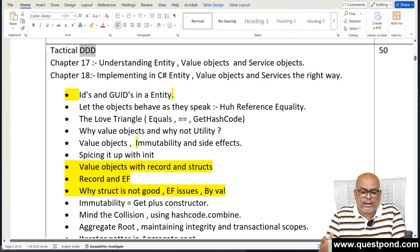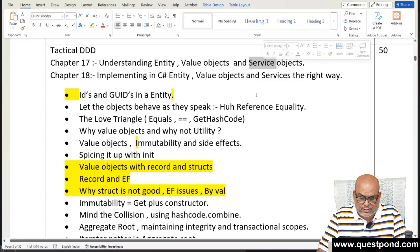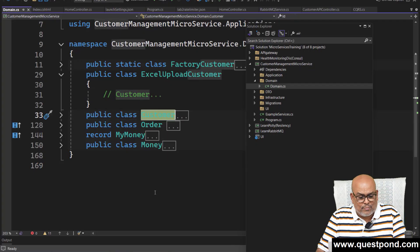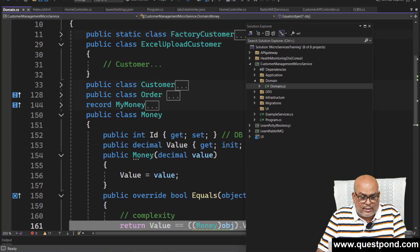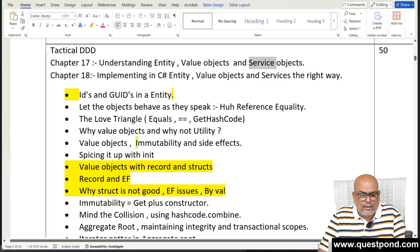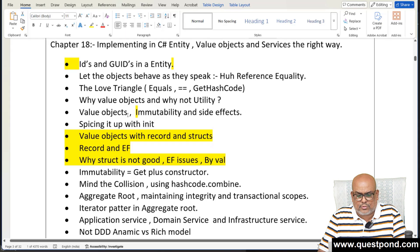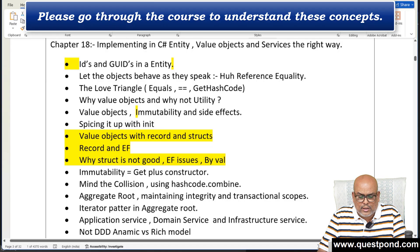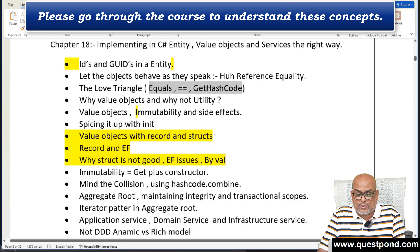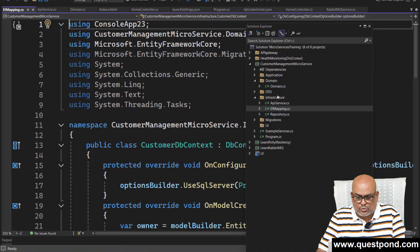In tactical DDD we actually started creating classes. There are three kinds: entity classes, value objects, and service objects. We discussed entity classes like customer, order, and supplier. Value objects are compared by value rather than by reference. Services represent the infrastructure layer. We also went into detail on concepts like equals, GetHashCode, immutability, and why structures are not ideal as value objects — the 'love triangle' of equals, ==, and GetHashCode needing to stay in sync.